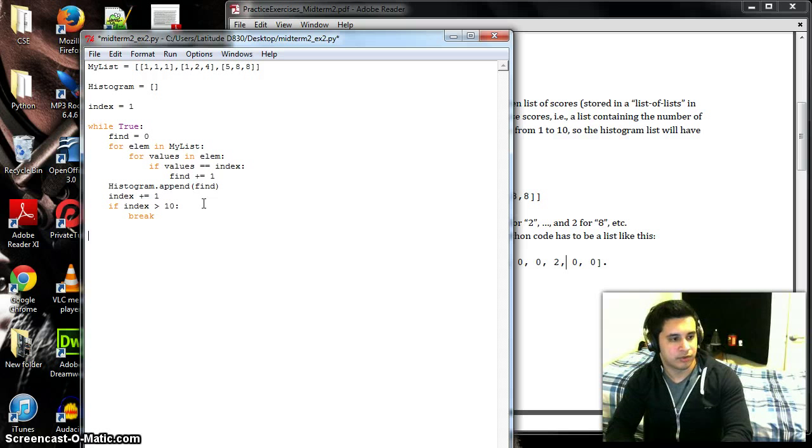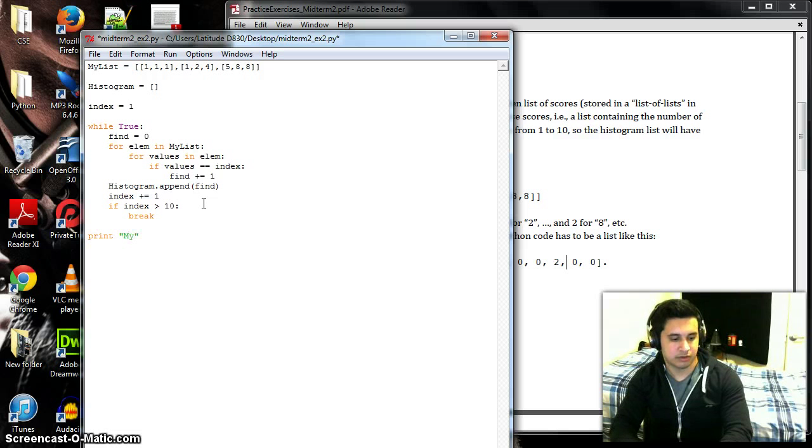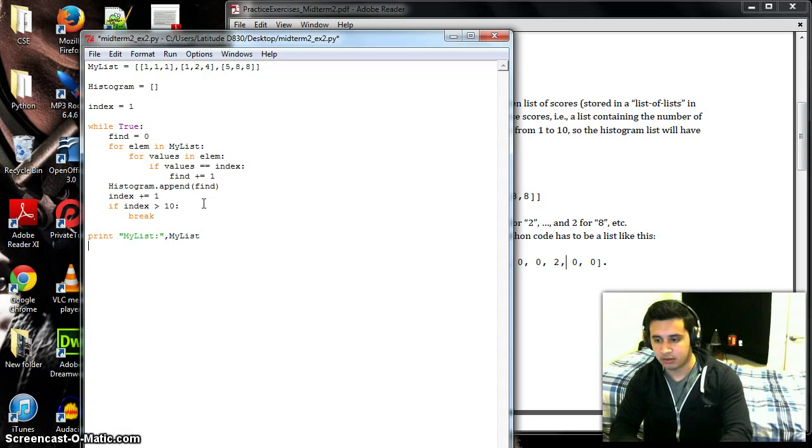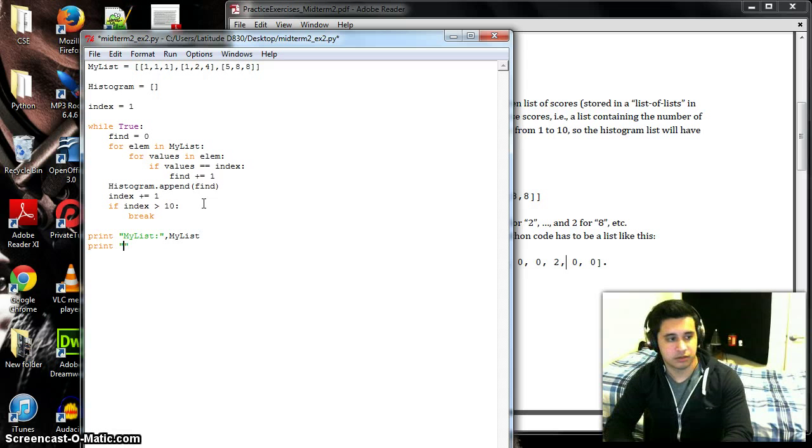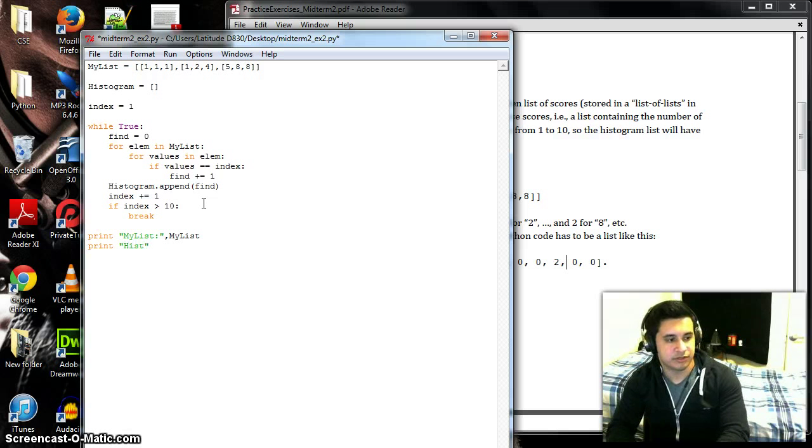And then we'll go to a final thing here which will need to print my_list, and then we'll print the histogram.